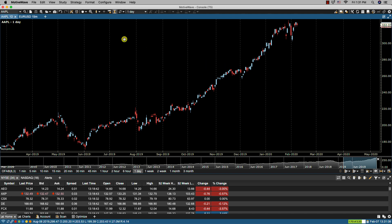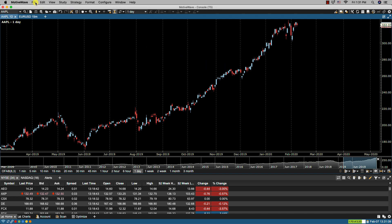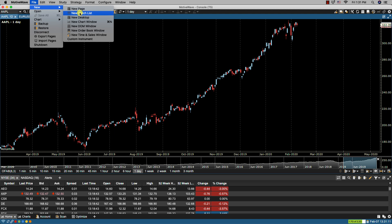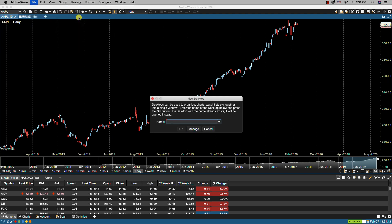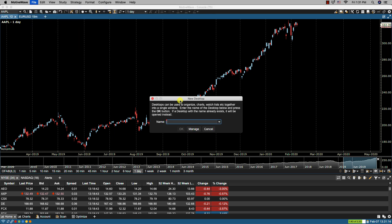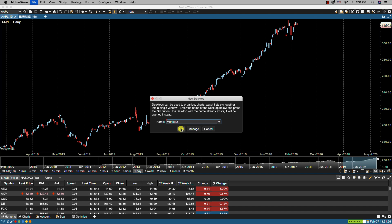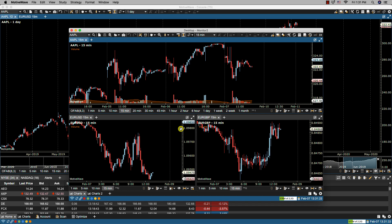We can do so by clicking on the File > New > New Desktop menu item, and from here we can assign a name to our new desktop. In this case I'd like to use this desktop for my second monitor, so I'm going to call it Monitor 2. I'll click OK and now the default layout shows up for the newly created desktop.